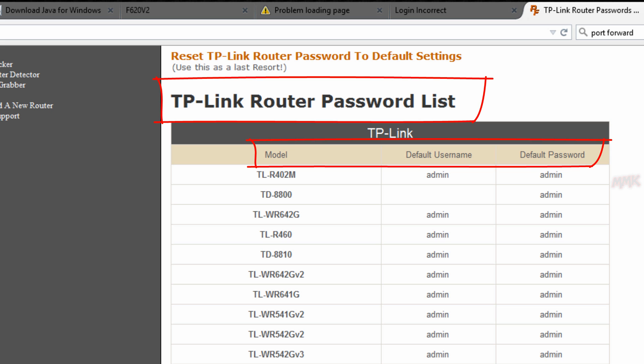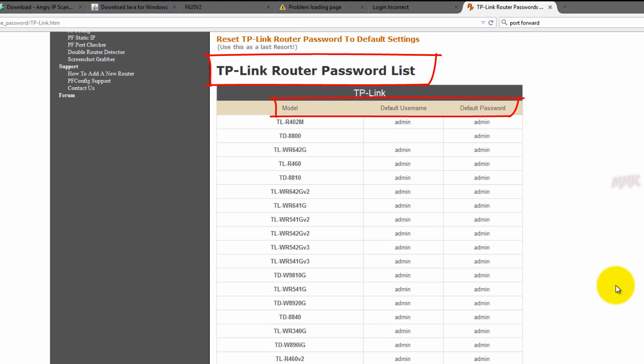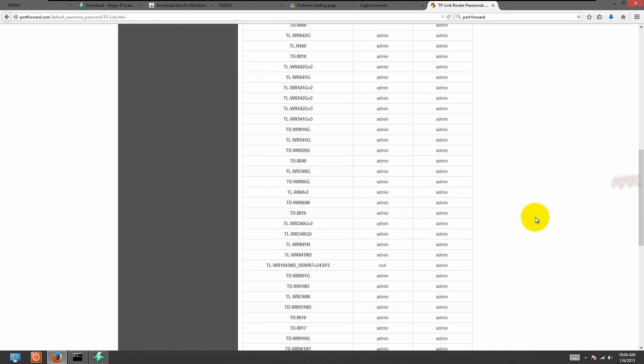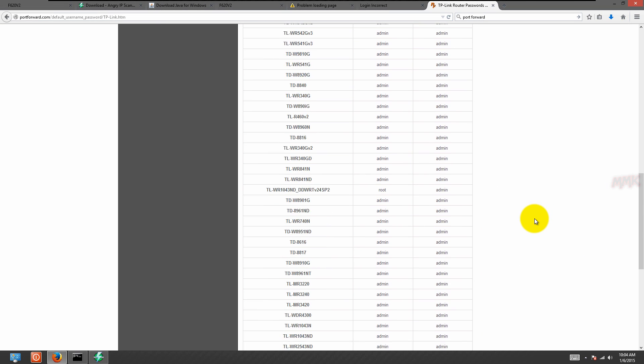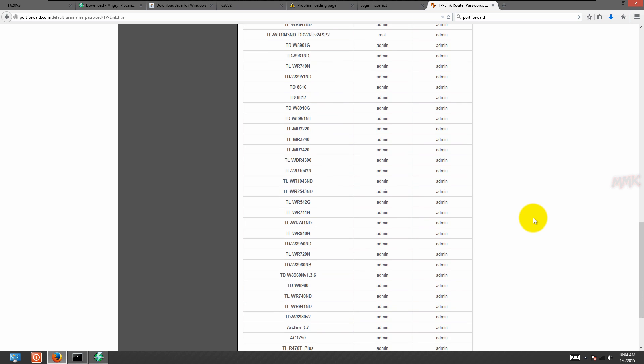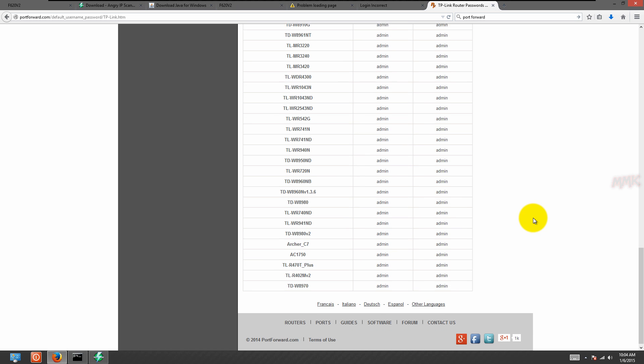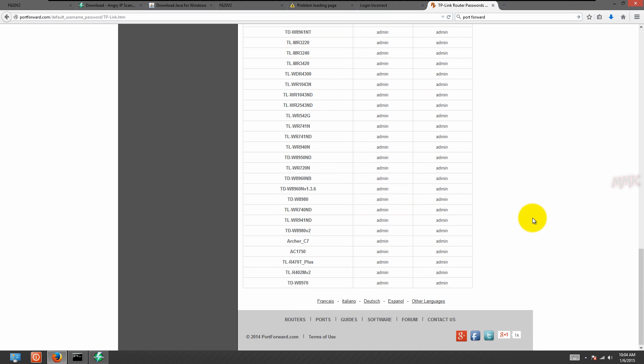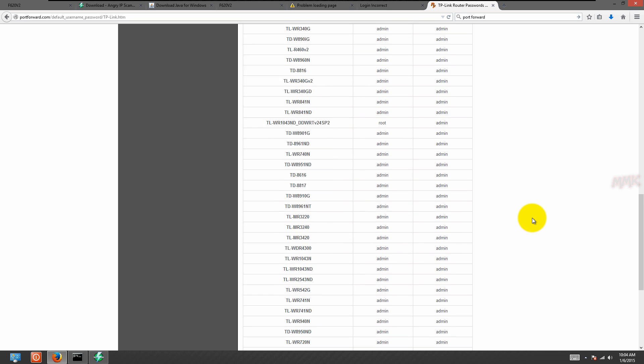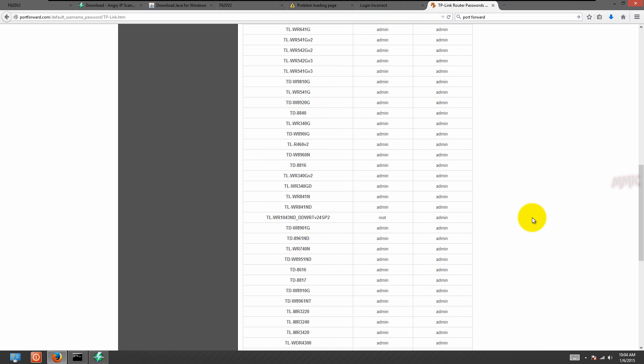Most of them use admin/admin. Let's try it. This is the default list, so if it doesn't work, this means the password was changed by another user, or you forgot it, etc.